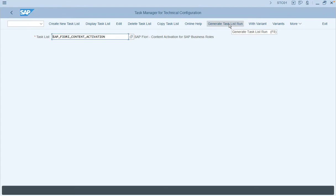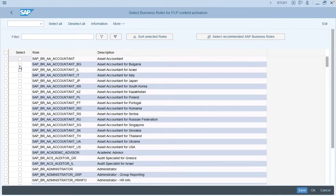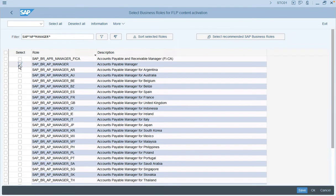Click on 'Generate Task List Run' once you have entered the task list. As you can see, it allows you to select one or more business roles as part of this activation. We will select a role and save the entry. As an example, we will take a role for AP Manager. Select the line item and click on Save. You can also select multiple roles as part of this activation.